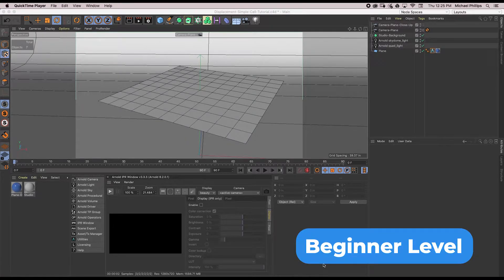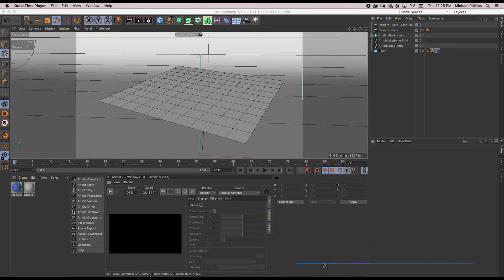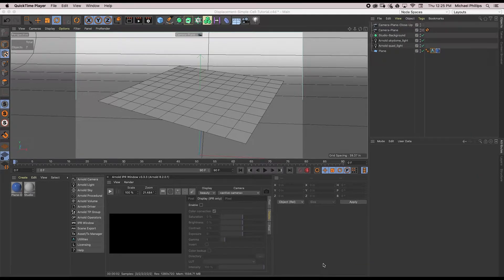This is a beginner level tutorial and I'll show you how to set up and use displacement in Arnold using grayscale images and noise to make some complex models without having to model. It's really fast and really easy.